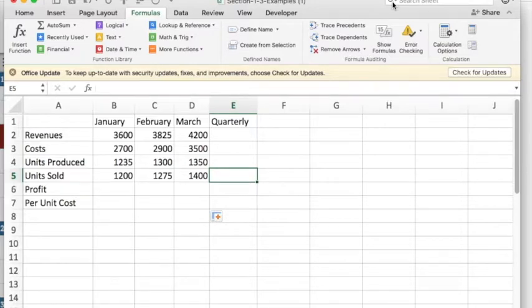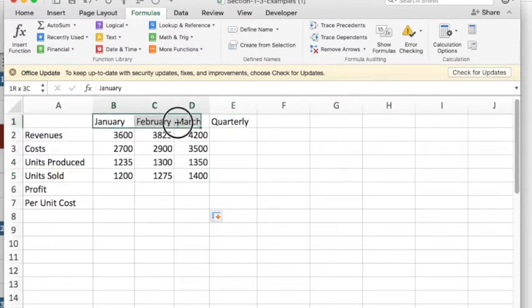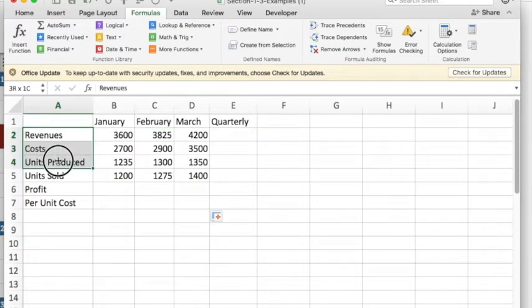I've been given some data for January, February, and March of revenues, cost, units produced, and units sold.